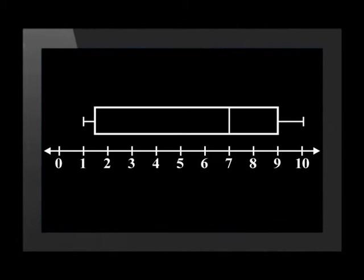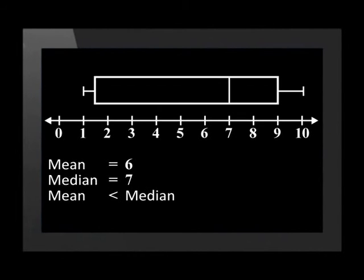Let's look at one more. This box and whisker plot represents the result of a numeracy test that was written by a grade 2 class. The test was out of a total of 10. You will see that the data is negatively skewed or skewed to the left. This means that the results were good because 50 percent of the results were 7 or above. When data is negatively skewed, like this data, the mean is less than the median. The mean for this data was 6 and the median was 7. The mean was less than the median.